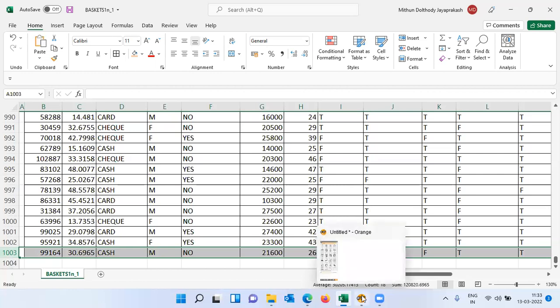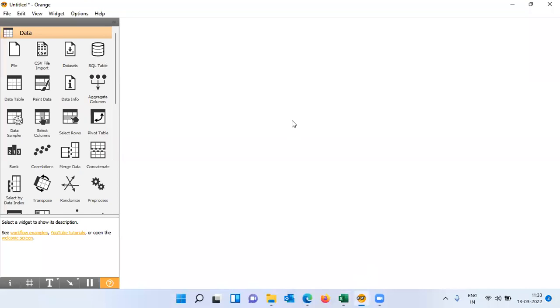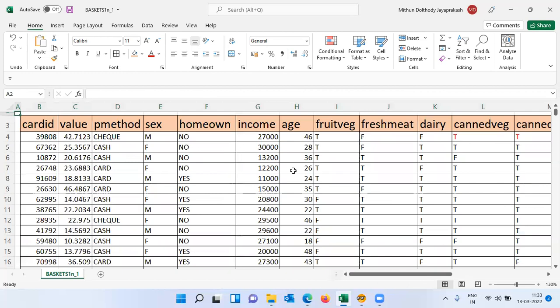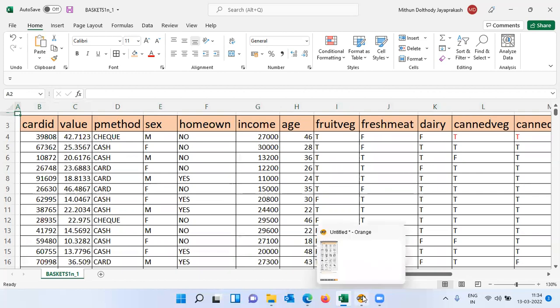To perform market basket analysis, I'll open Orange. Orange is a machine learning software that allows very interesting analysis without any programming. I will focus on market basket analysis in just four steps. The first step is to load the dataset — specifically this Excel dataset called basket 1L, which is in the downloads folder.